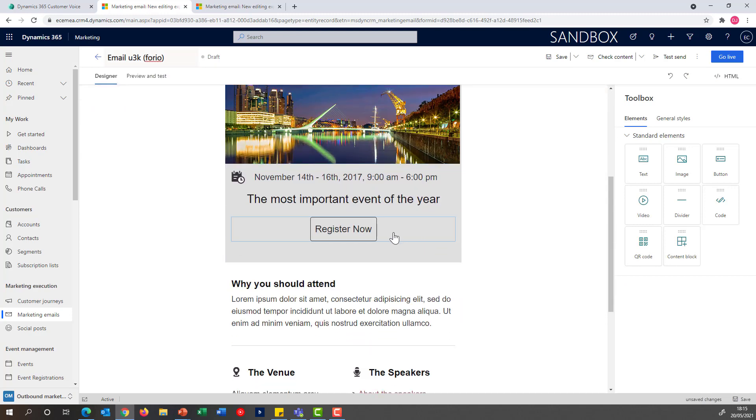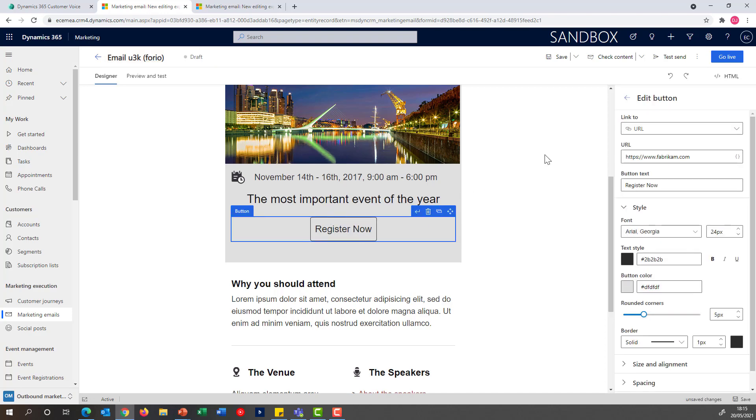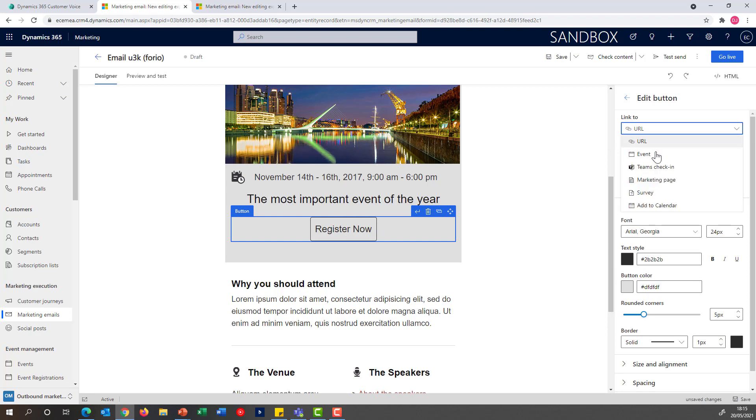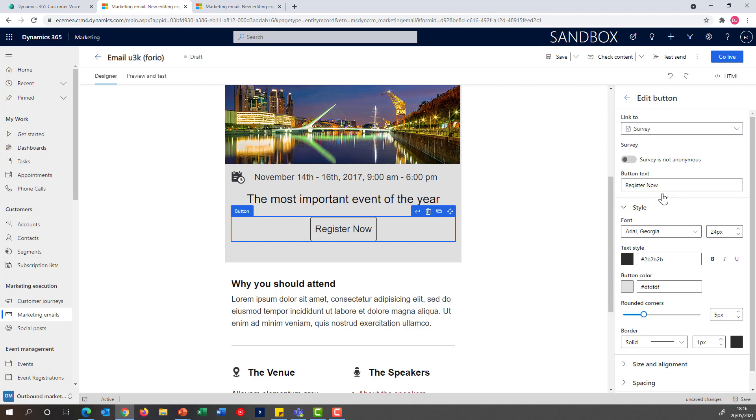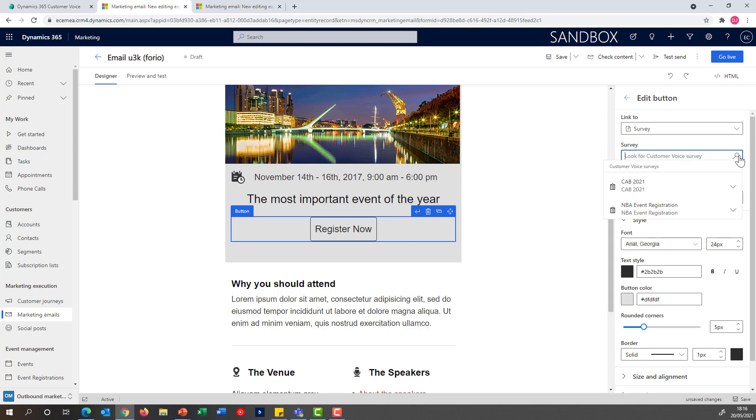The key thing that I'm going to do now is actually change where this registration button is going to take. Instead of pointing to a particular URL, I'm not going to point them to the normal event registration page. Instead, I'm going to point them to the actual survey so that when customers receive this email, they'll be able to click on the survey link and answer correctly.